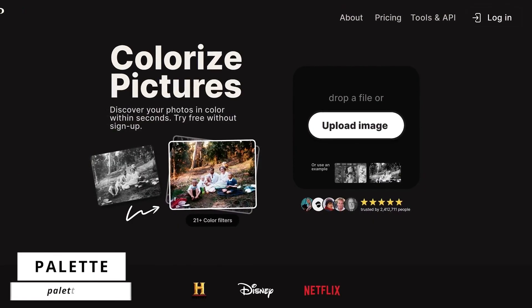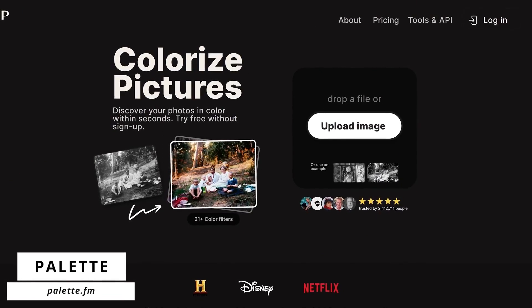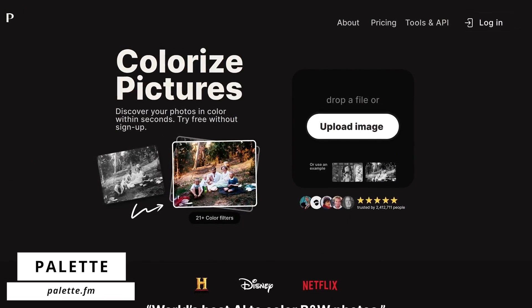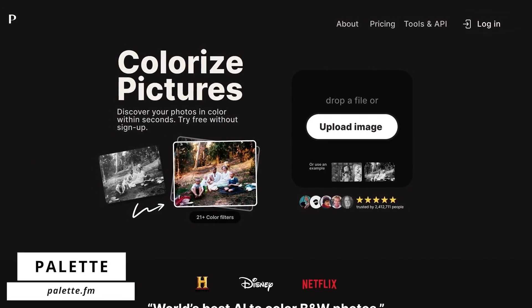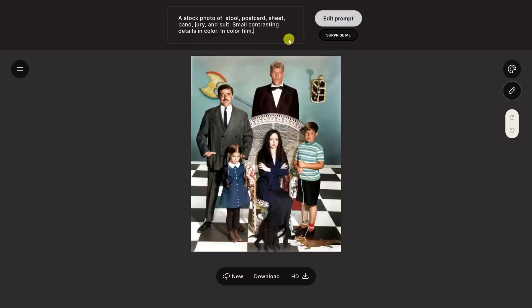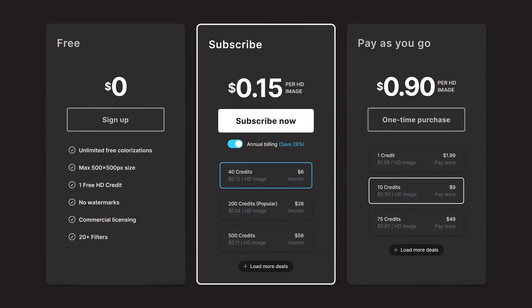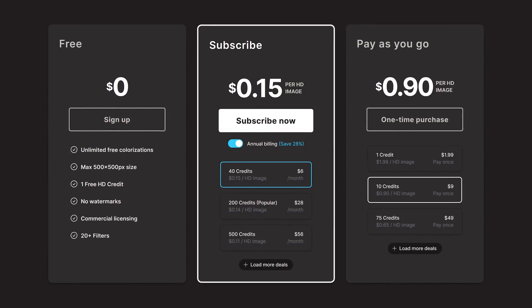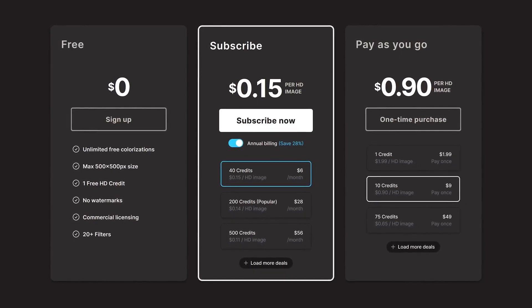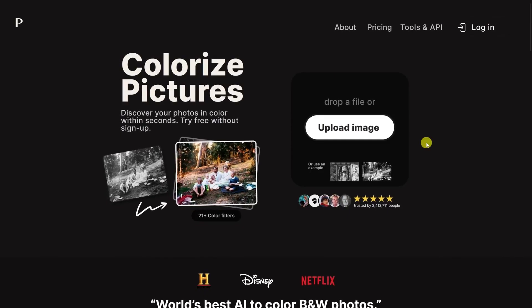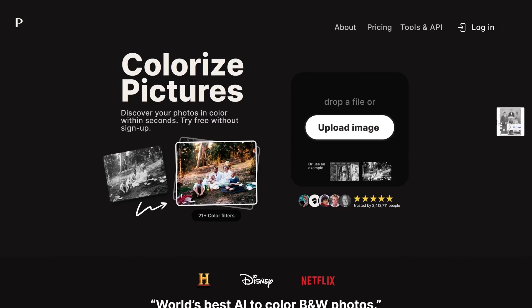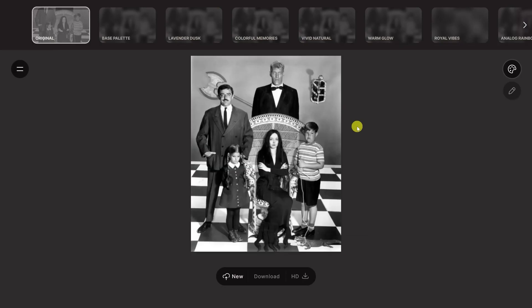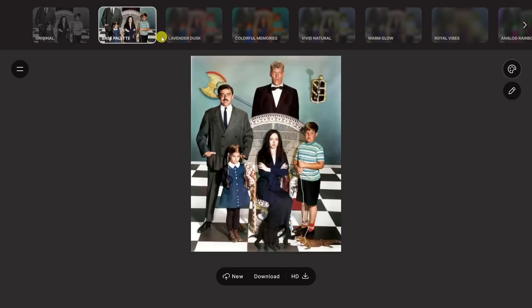Palette, the AI-powered tool, is your go-to solution for infusing vibrant colors into your black and white photos, breathing life into them once again. Although it's no longer entirely free, Palette provides cost-effective pricing options. To bring your photos to life with color, simply upload your black and white image, and then dive into a world of filters and customization options. Watch as your photos transform into captivating colorized masterpieces with Palette.